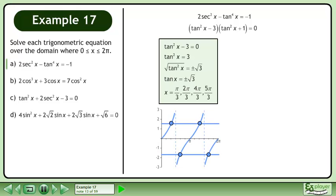The solution is x equals π/3, 2π/3, 4π/3, and 5π/3.